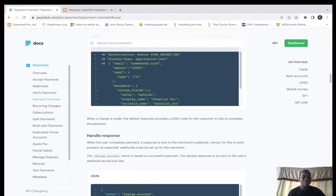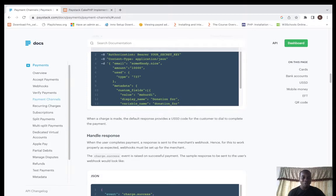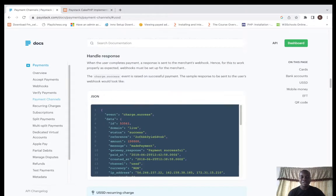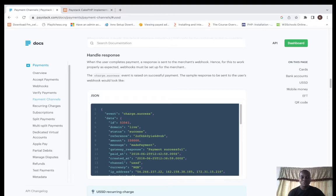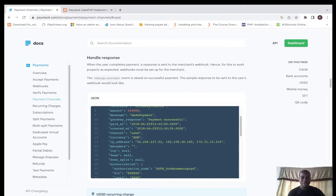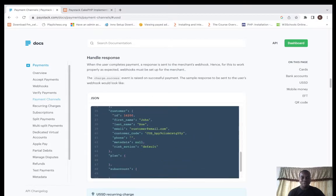For to handle the response when the user completes payment, the response is sent to the merchant's webhook. Hence for this to work properly as expected, your webhook must be set up for the merchant.